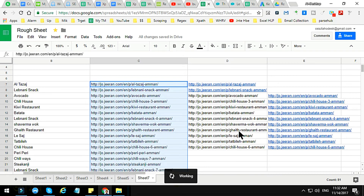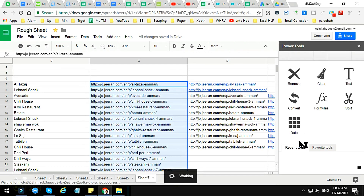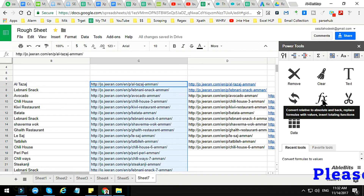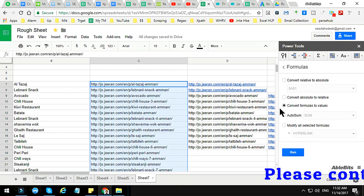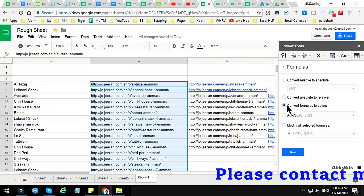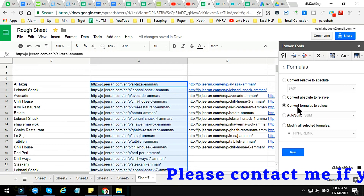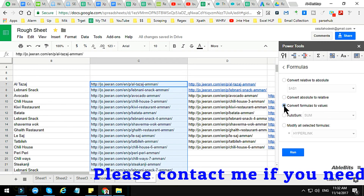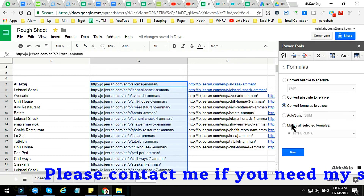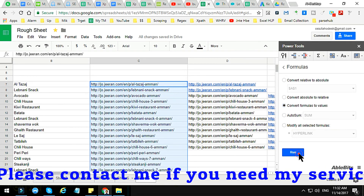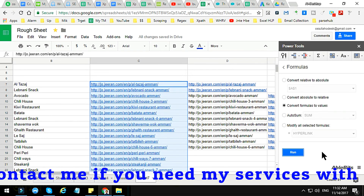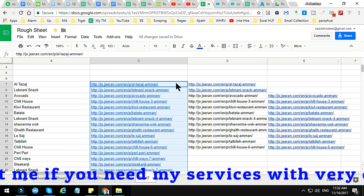In Power Tools, you will find an option called Formula. Click on Formula and you will get an option called 'Convert formulas to values' — choose that option and click Run.